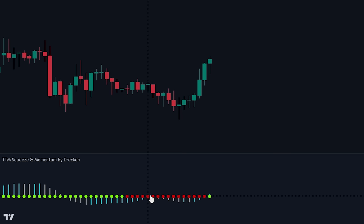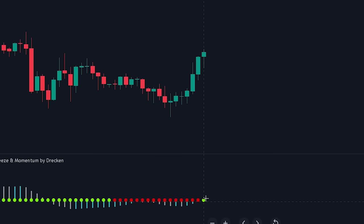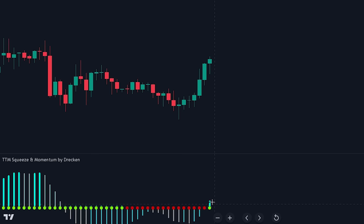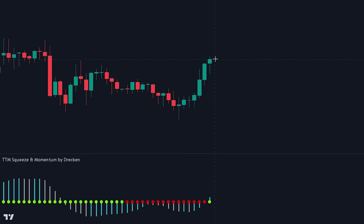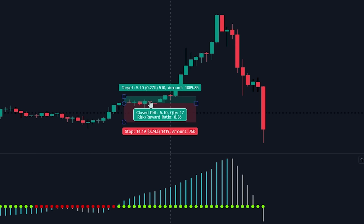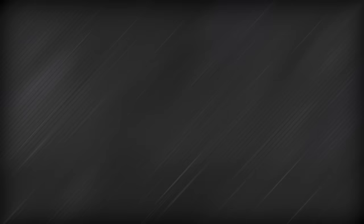The most common way of using the TTM indicator to enter a position is by first looking at the zero line. We want several red dots to have been plotted, indicating the market is squeezing. After this, we wait for the squeeze to be released — this occurs when a green dot is printed, showing that the Bollinger Bands are expanding outside of the Keltner Channel Lines. To determine trade direction, we look at the momentum oscillator: blue and above zero means bullish momentum; gray and below zero means bearish momentum. Here the histogram is blue, so we enter a long position and place the stop loss at the recent swing low. We exit once bullish momentum starts decreasing — when the bars become shorter, we exit the position.